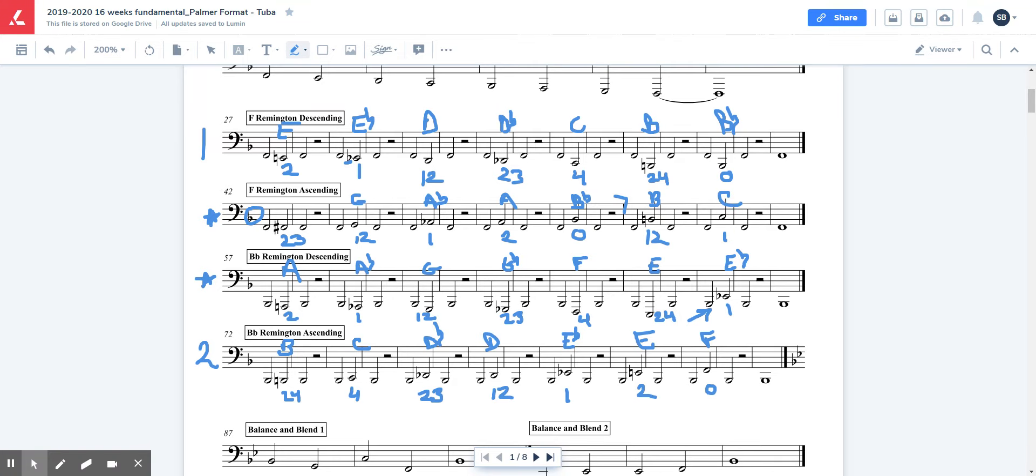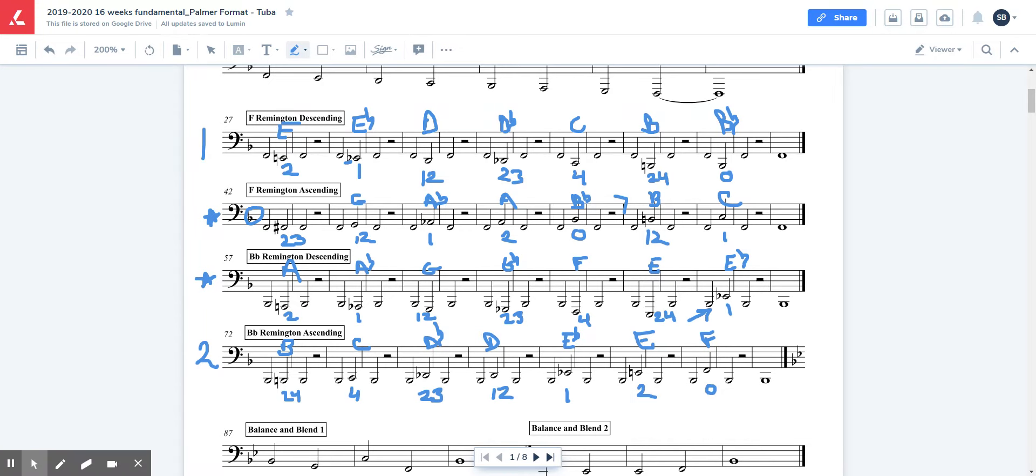All right, guys. Have fun practicing. And if I was going too fast, or if this is too hard to read, you can always pause me and rewind me at any time.